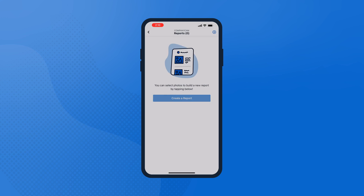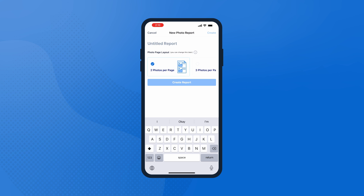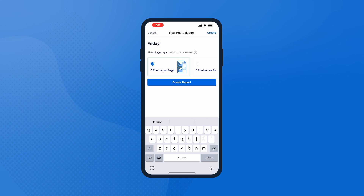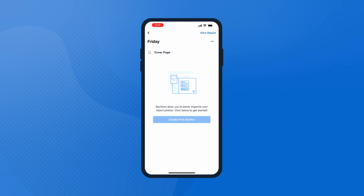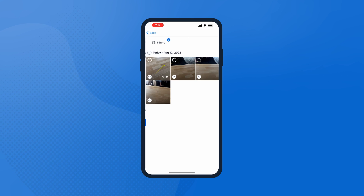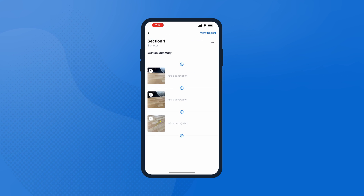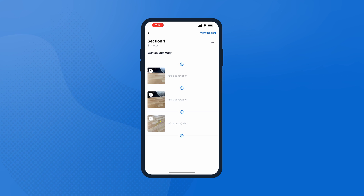CompanyCam reports were designed to help you look real professional real quick. To create one, just select the photos you want to use from the project. In minutes, you'll have a shareable PDF and URL to share with customers and adjusters for estimates and claims. Tap Create a Report, New Blank Report, and give your report a title. You can also choose your photo page layout and tap Create Report to get started. First, add a section, then add photos from your project. You can also add photos from your camera if you are on site. Add any comments or descriptions for additional context to your photos.